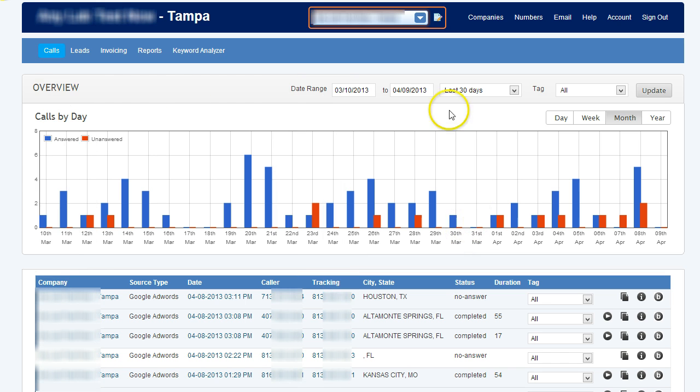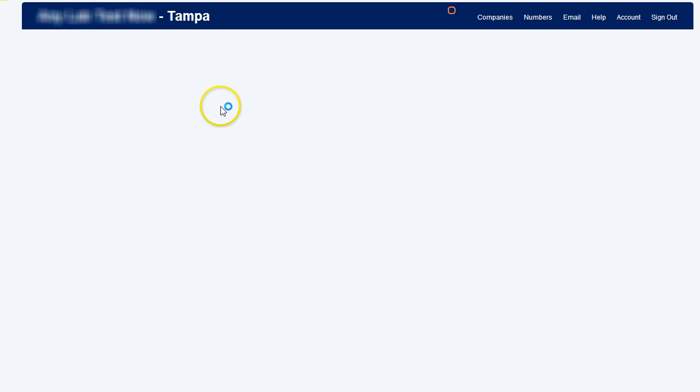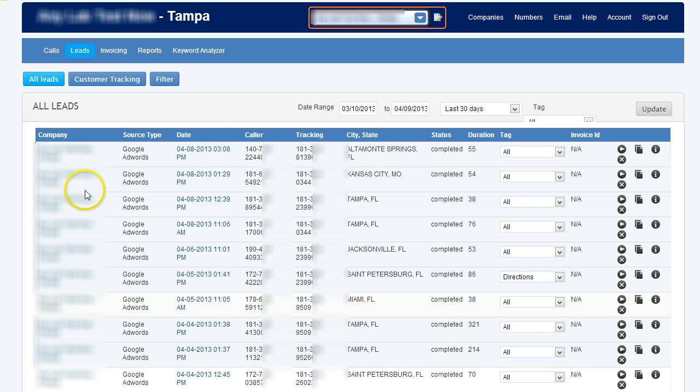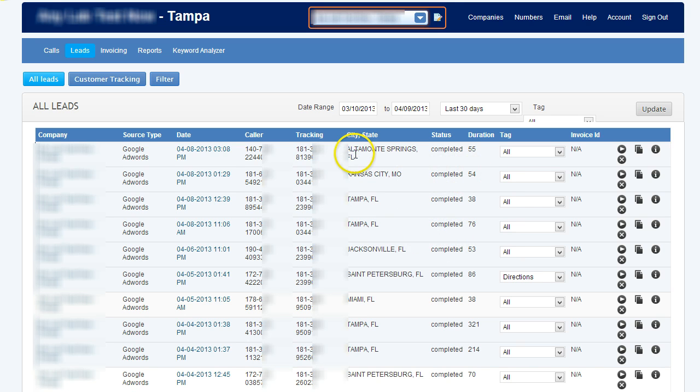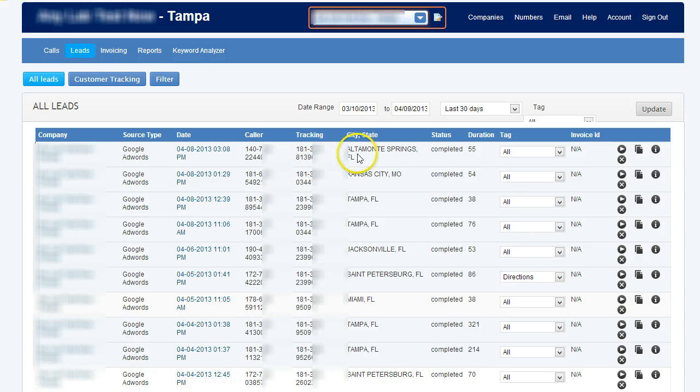Now the next thing is the lead tracking dashboard, and this is another really important piece of the Tracker Jack software because what this does is it shows you how many of those calls actually converted to a lead. How do you know what is converted to a lead? Well, you can actually set tags for calls, and if they meet that criteria that you've set for on that tag, then they will automatically be assigned as a lead and your customer will be charged. That's all done automatically.